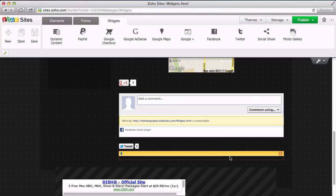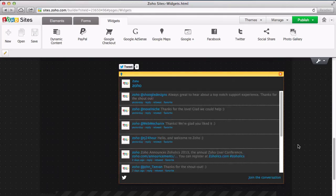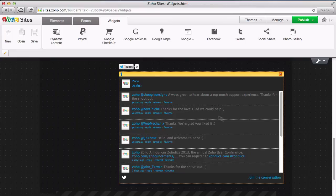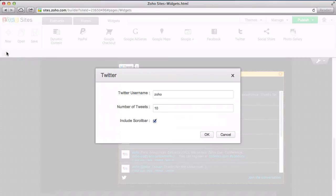You can also customize the number of recent tweets to show by selecting it on your page and then clicking the Edit icon from the drop down menu.